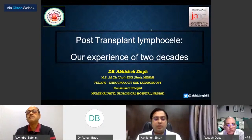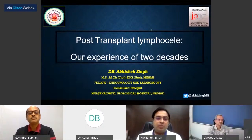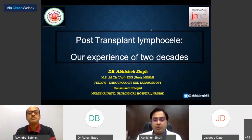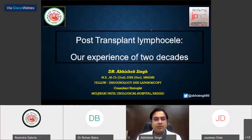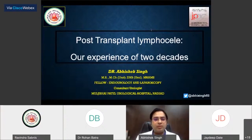Good afternoon to all the viewers. I am Dr. Abhishek Singh from Muljibhai Patel Urological Hospital, and today I will be speaking on post-transplant lymphoceles.